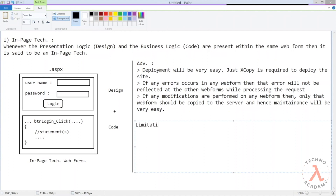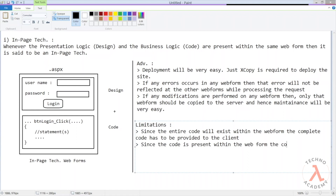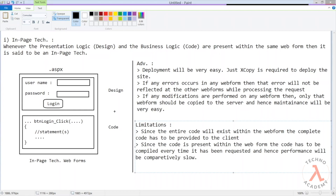Now let us understand some limitations of the in-page technique. Since the entire code exists within the web form, the complete code has to be provided to the client. Many organizations will not be interested in doing that, as they may not want the client to have the source code, and some clients may charge additional amounts for it. Also, since the code is present within the web form, it has to be compiled every time it is requested, and hence performance will be comparatively slow.